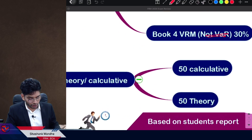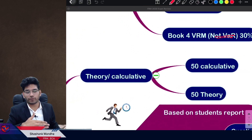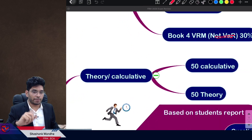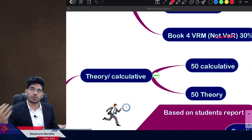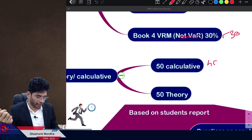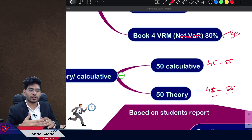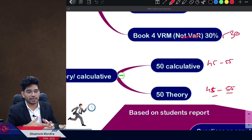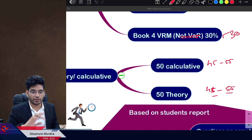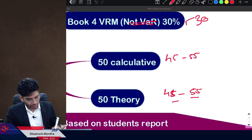The proportion of theory to calculated questions was around 50/50. Based on student feedback, this might deviate by around five questions — say 45 to 55 — but more or less this was a 50/50 exam between theory and calculated questions.